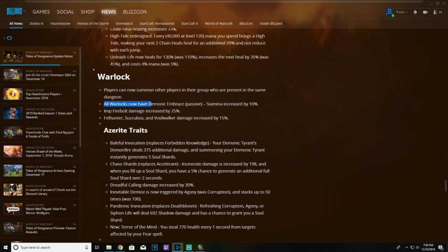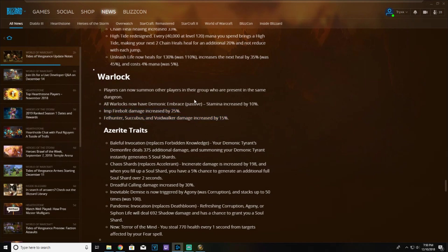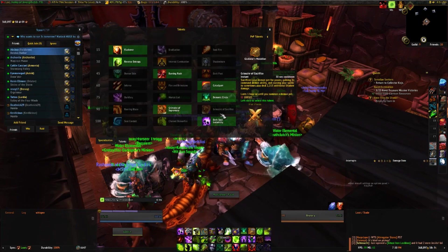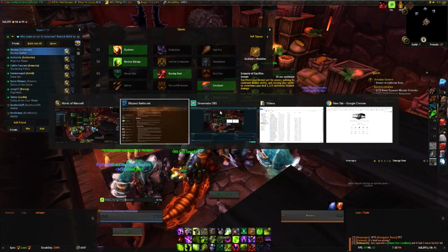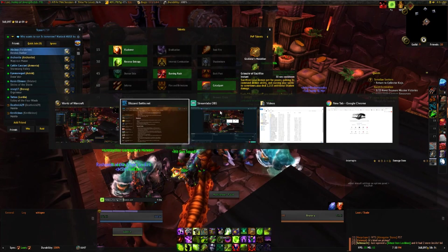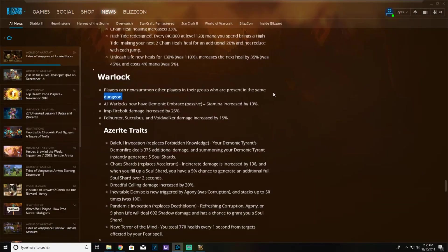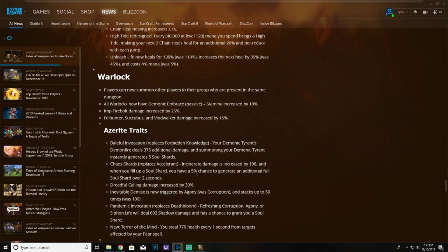All warlocks have Demonic Embrace passive stamina increased by 10%. I think that's going to be pretty huge, especially with the damage increase from your pets. I don't know if that'll scale or anything specifically for Grimoire of Sacrifice, but I hope so for my affliction spec that I sometimes play in PvP. I think it's pretty strong especially with Inevitable Demise. Speaking of Inevitable Demise, it's now triggered by Agony instead of Corruption and goes up to 50 stacks instead of 100. I still have 390 Azerite pieces but I'm not sure how that's gonna impact the basically three second insta-kill of anybody.